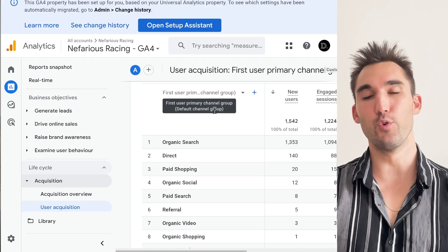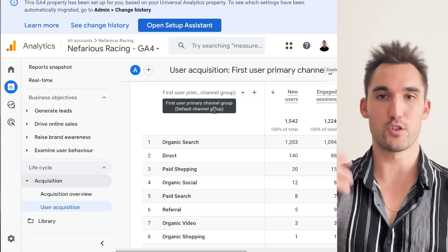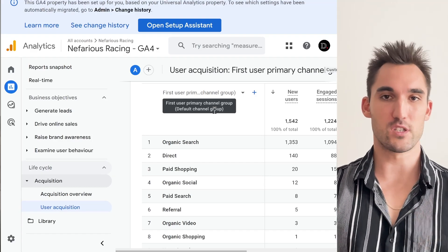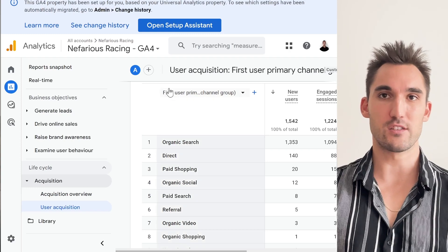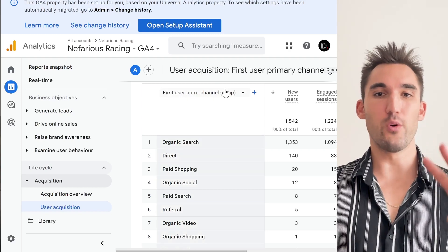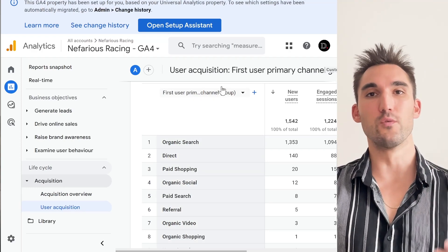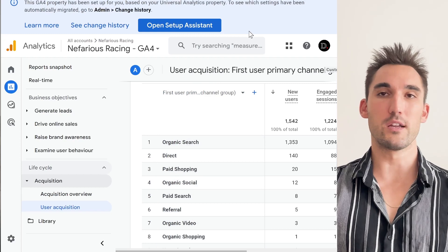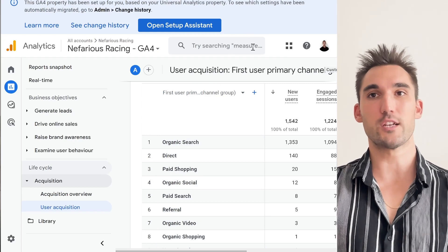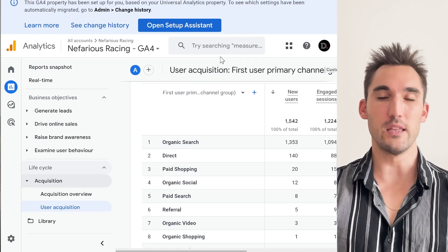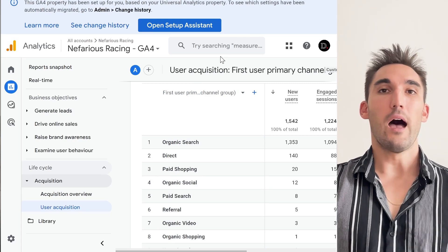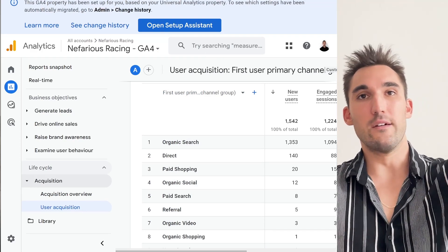If you're trying to improve things like conversion rate and how users interact with your site, these two are actually two key distinct tools that you need. However, it might not be clear on the surface what the difference between them is and what they're for, so I'm going to go into that here.